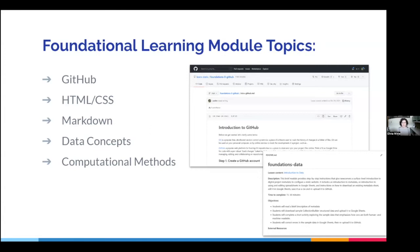There are five modules. We've developed a GitHub basics module, one on HTML and CSS, one on introduction to Markdown, one on data concepts, and one on computational methods. Each module is a GitHub repository that contains instructions for a 30-minute activity, and instructors are meant to pick and choose which of these modules they need.